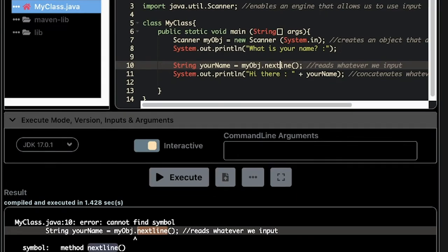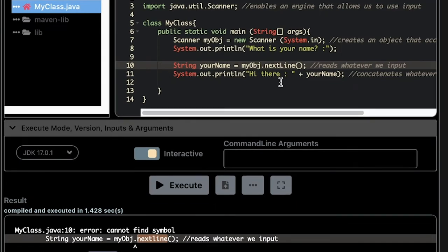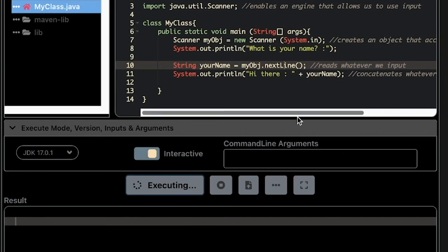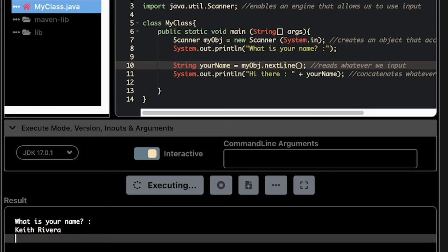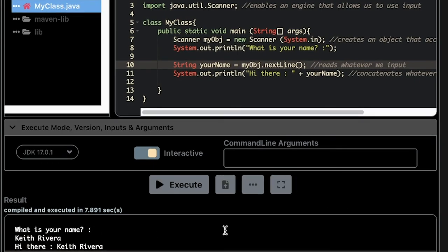Then execute it again. There you go. What is your name? Let's try user input here. I'm going to type my name, press enter. There you go. Hi there Keith Rivera. That's it.